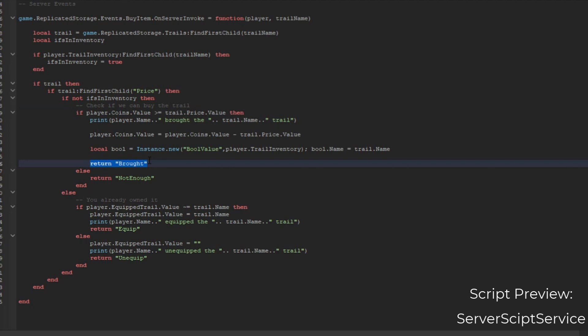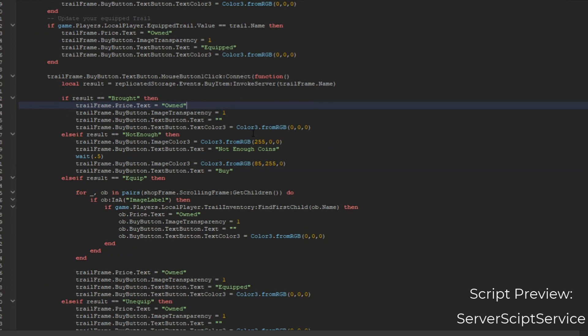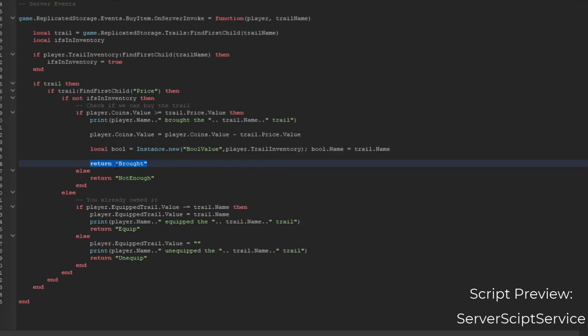If the coins are not greater than that price, then you get a 'not enough coins' message. Also, if it's in your inventory, we set up the equip values. If it's equipped and the equip value is not that trail, then we set it up and return equip. Also, if you don't want it, then you unequip it.